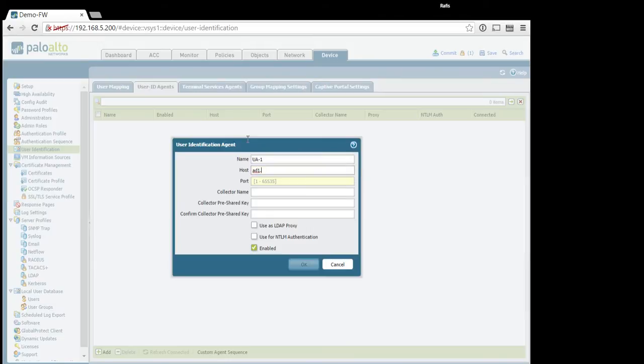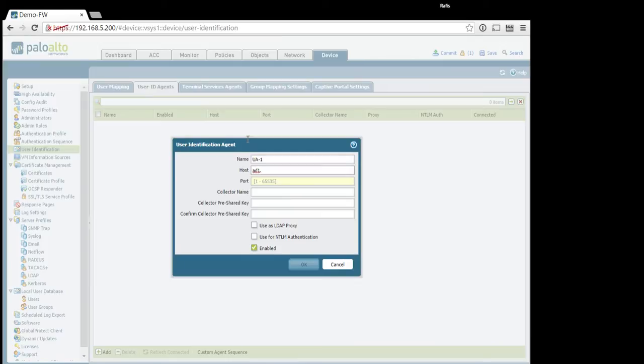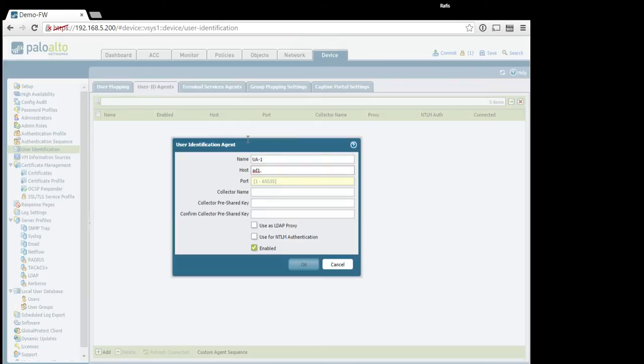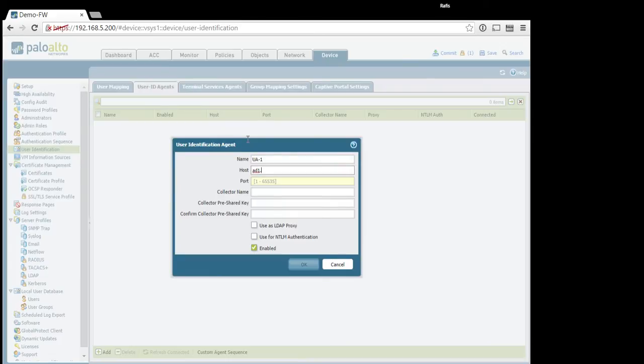So, let's say ua1 host ad1. Ah, by the way, it is not recommended to install user ID agent on the domain controllers. You can install it on any server, including domain controllers, but because domain controller is a really critical element, and you might need to restart it, which is not always possible. So, it is not recommended to install user ID agent on those dedicated servers. Use another server which is not that critical.